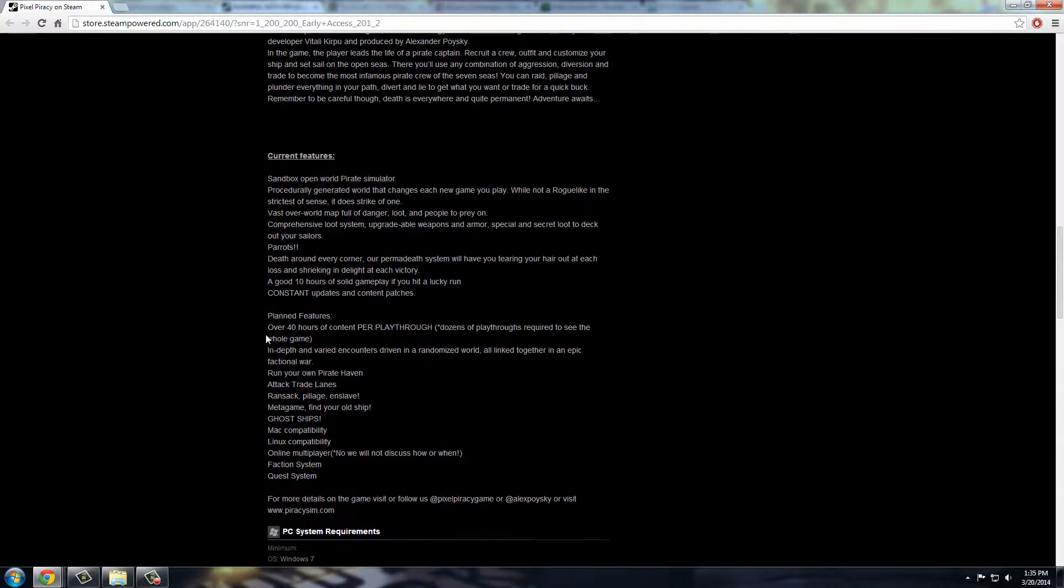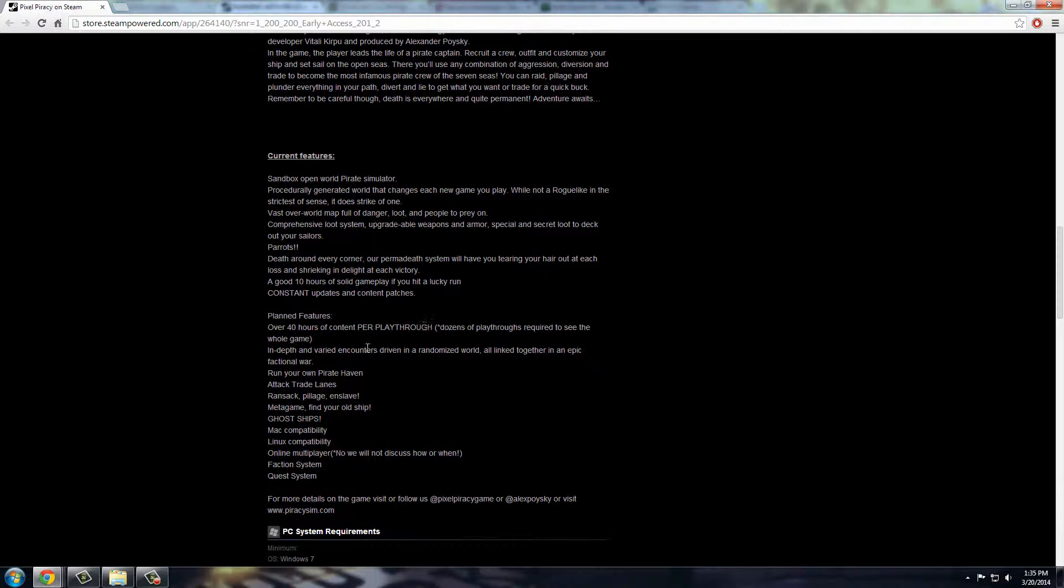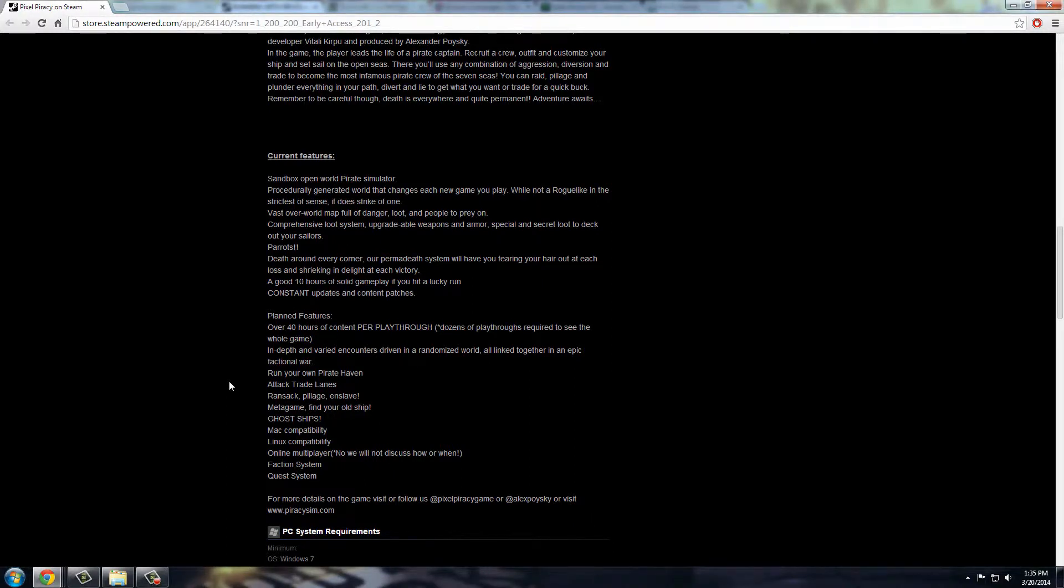And then I just want to show the planned features here too. So 40 hours of content per playthrough, excuse me, got tongue-tied there. Like it says, you know, have your own pirate haven eventually. You'll be able to attack trade ships, ghost ships. It's going to have Mac and Linux capability.